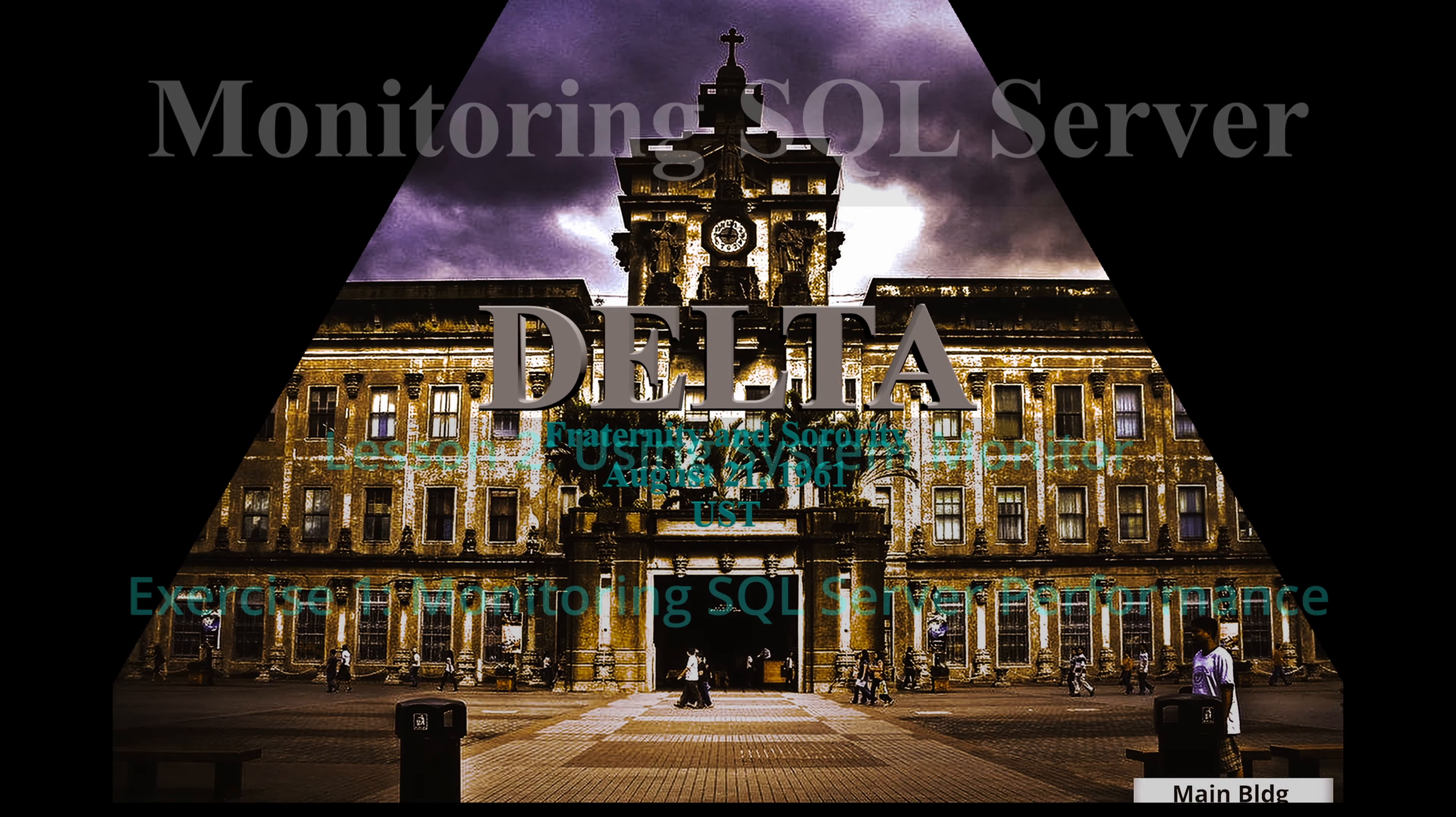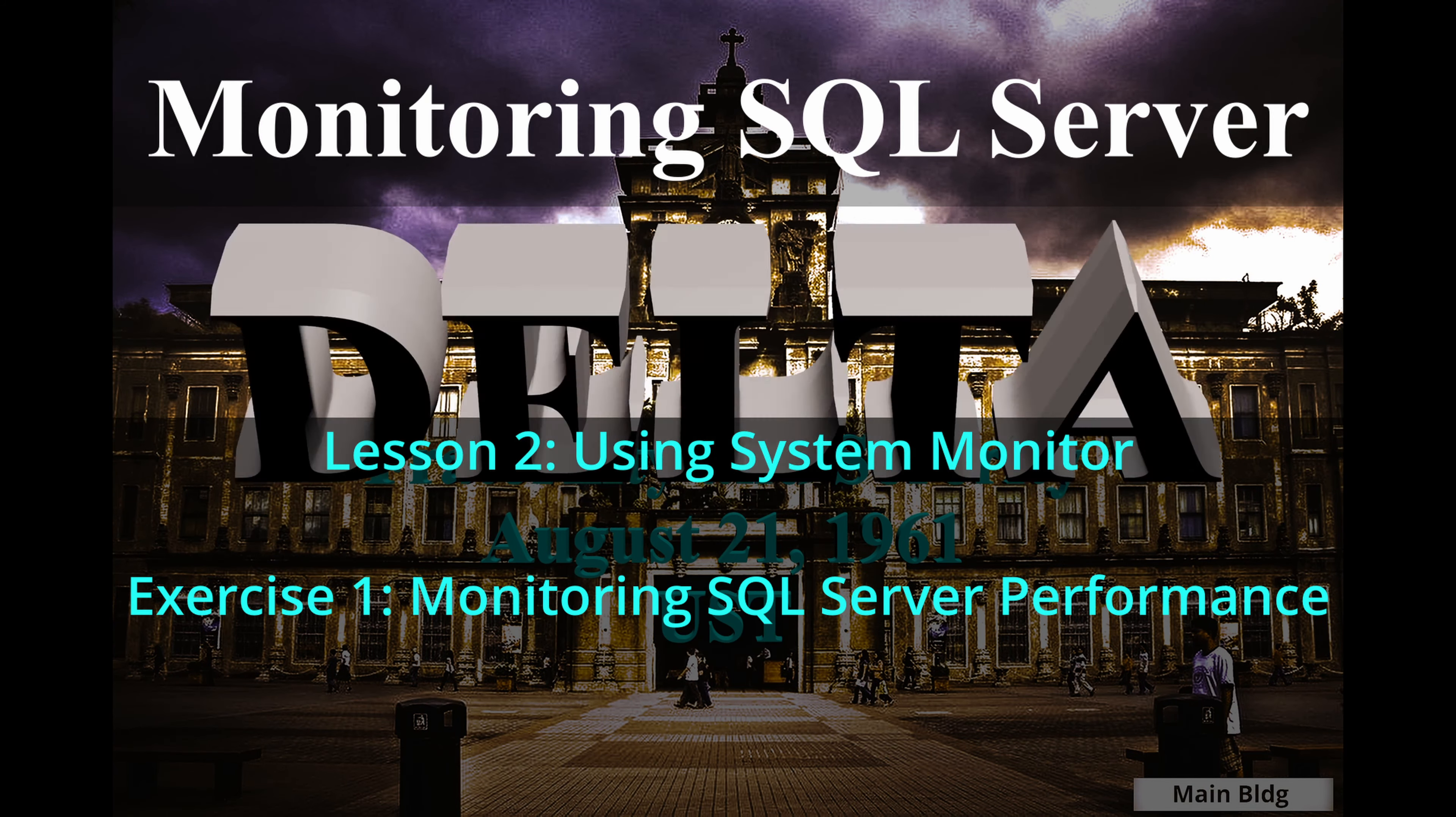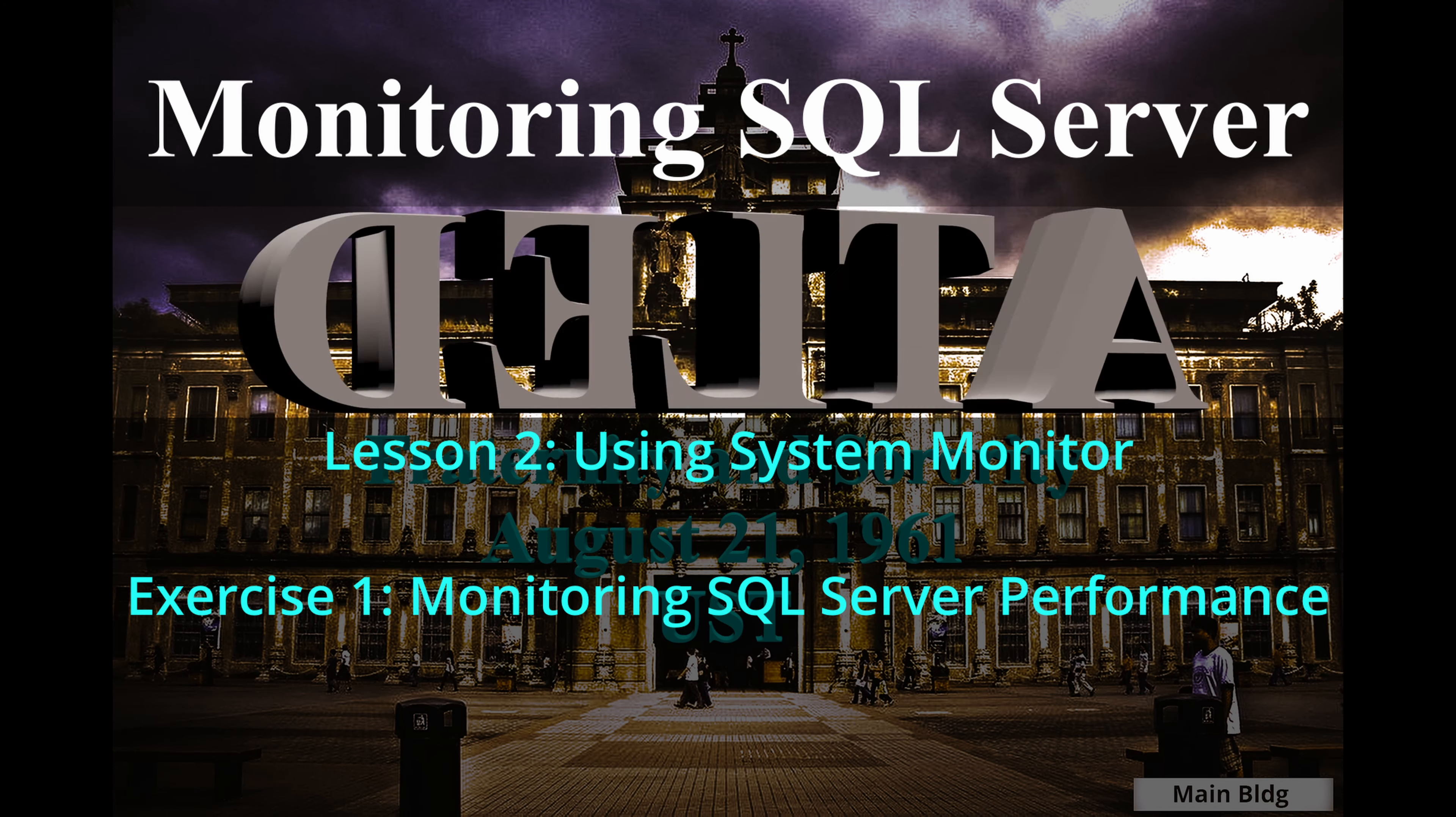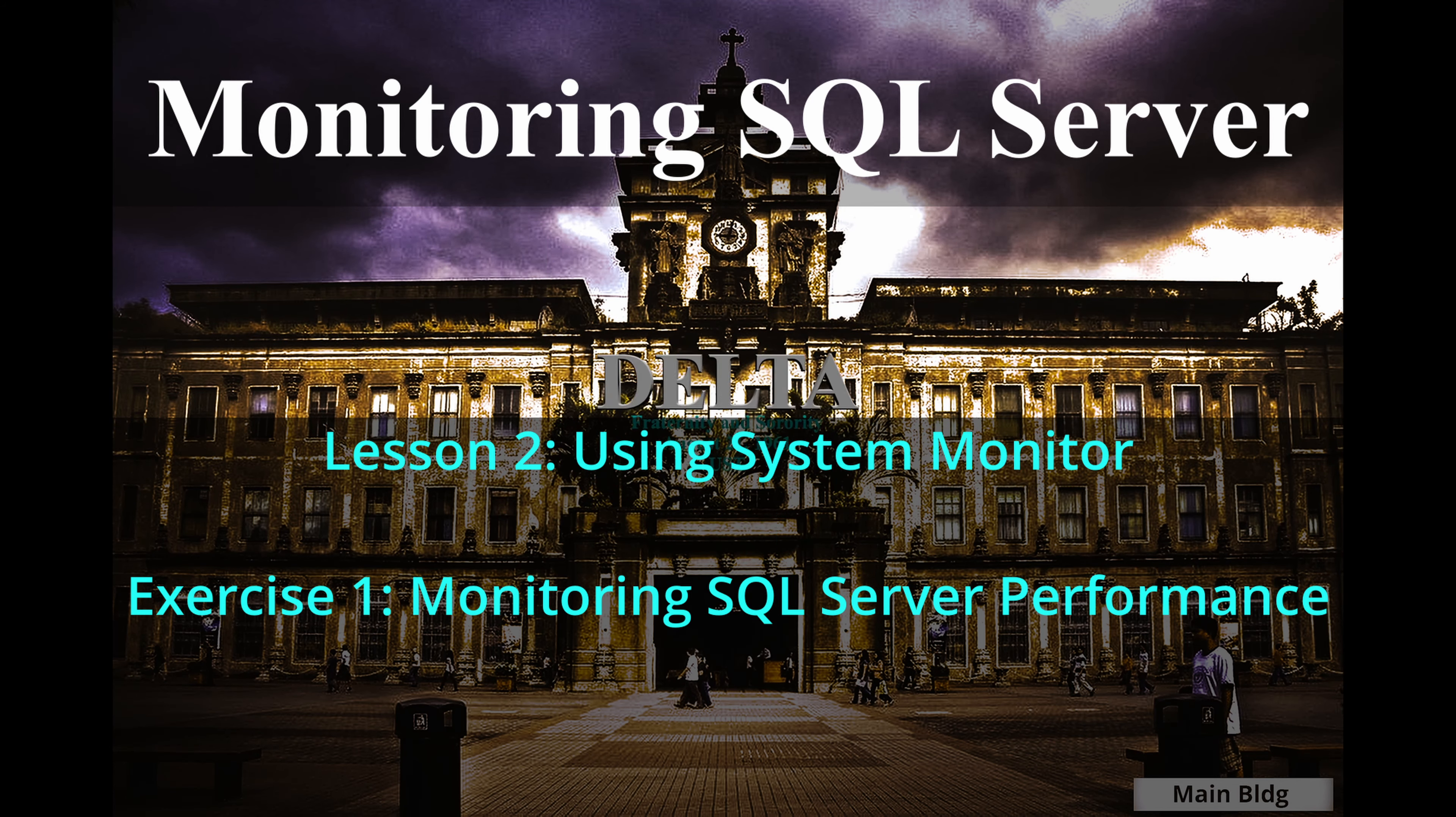The first part of this video will describe how System Monitor uses objects, instances, and counters to generate logs and raise performance alerts.